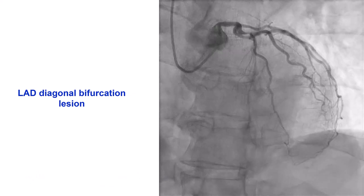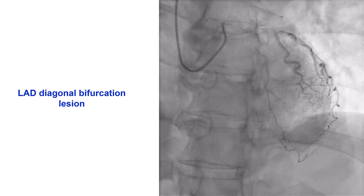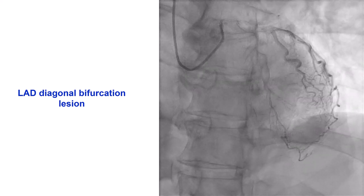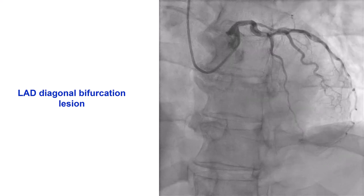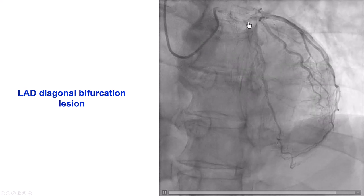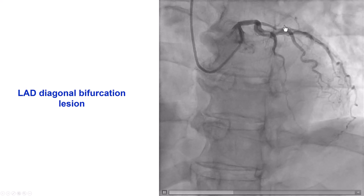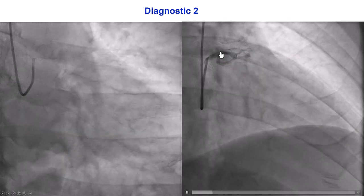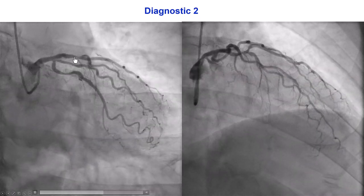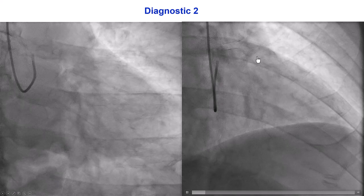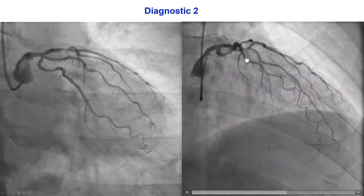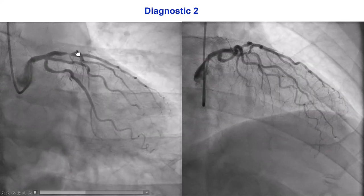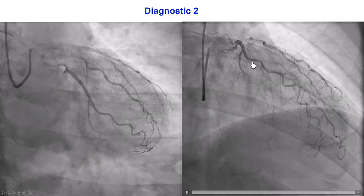The patient presented with stable angina and was found to have ischemia on the anterior wall on stress testing. Diagnostic angiography demonstrated a bifurcation lesion in the proximal to middle LAD at the takeoff of a large diagonal branch. It was actually hard to optimally visualize this lesion, but the worst stenosis was proximal to the bifurcation with some stenosis distally and about a 50% stenosis in the origin of the large diagonal branch.